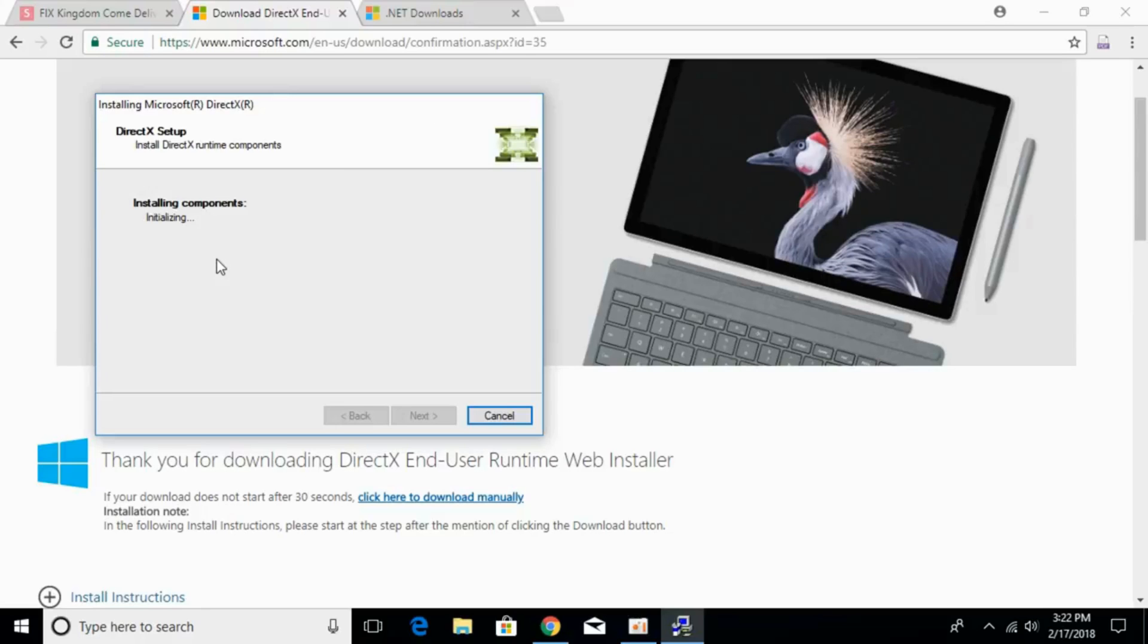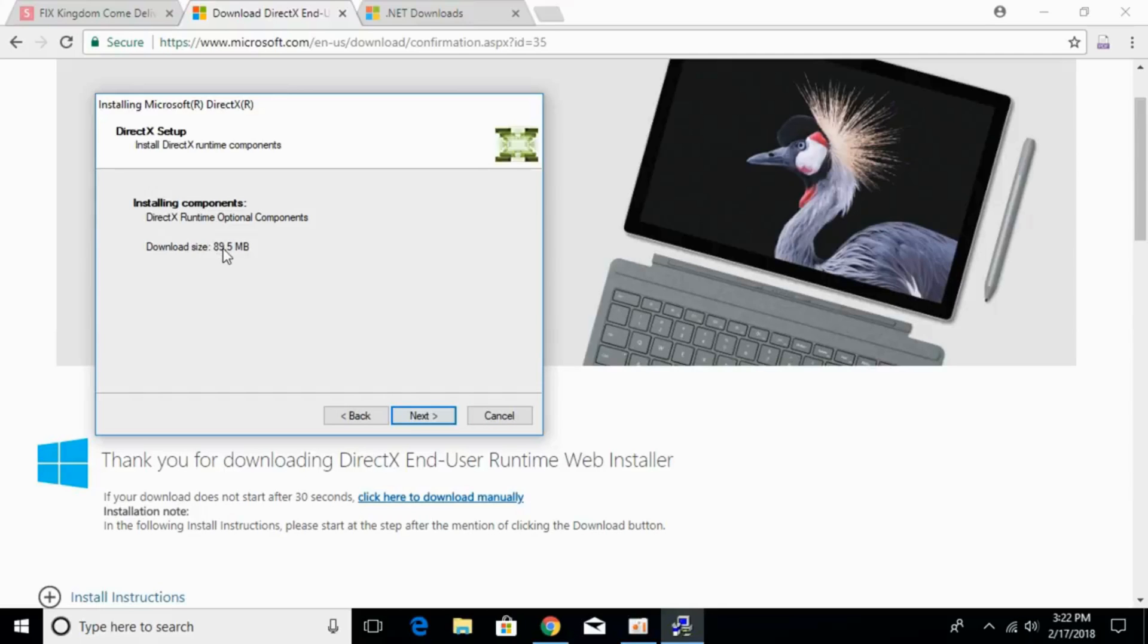First, it will download all the latest components from the internet, and then it will start installing those components. Just give it time. It says download size would be around 89.5 MB. Just go and click on next, and the downloading of the latest elements will start.